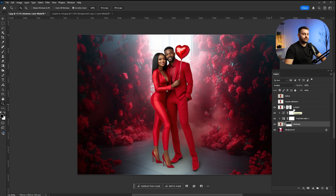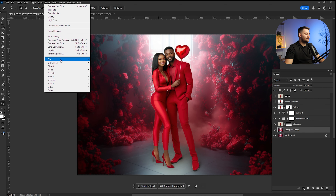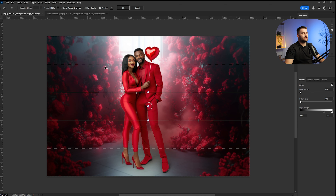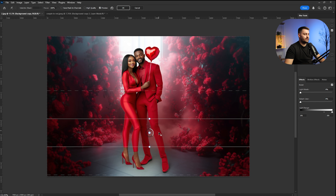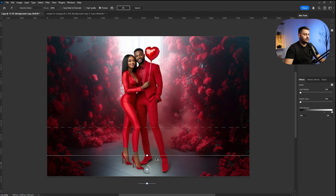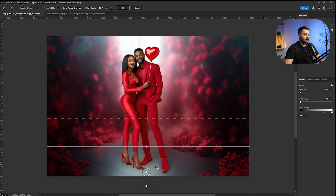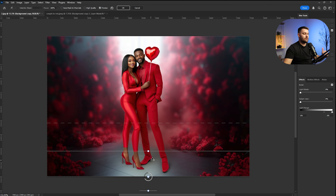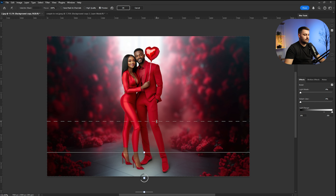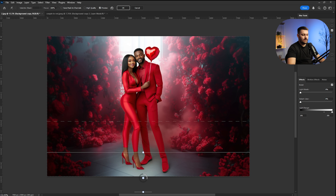Now that we're done with shadows, it's time to add some depth of field. To do that, I'll duplicate the background layer, then go to Filter > Blur Gallery > Tilt-Shift. Drag the point down to the shoes area and increase the blur — it will affect only the background, starting from the bottom going up. The blur at 64 is too much, so I'll drop it to about 12 or 13 and click OK.